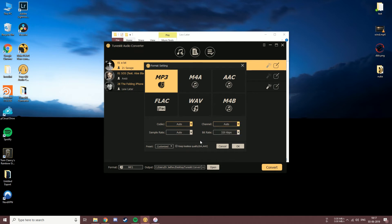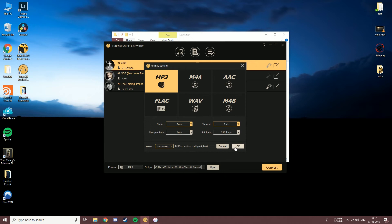If you have no idea what to choose, you can just use one of the presets from here. Be sure to tick on the checkbox if you want to keep lossless quality. Once you're done, click OK.